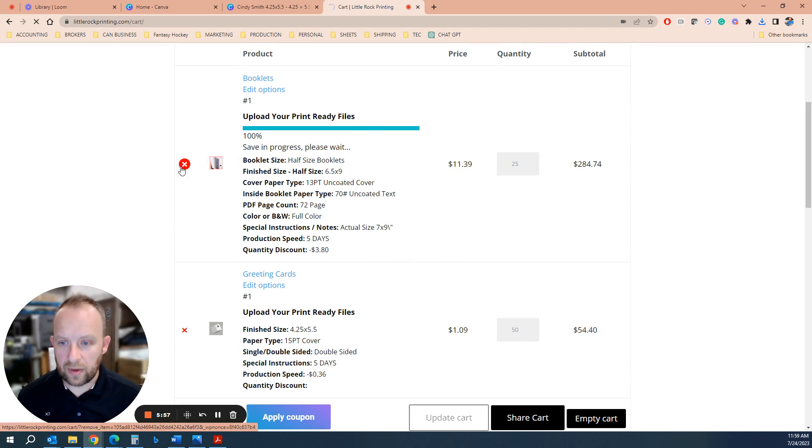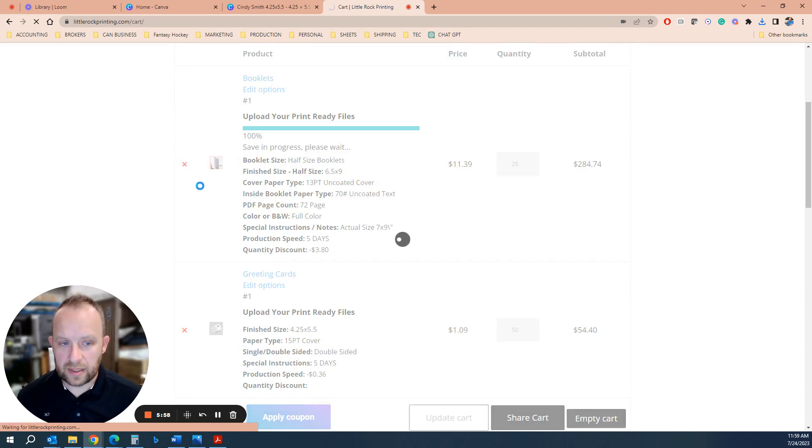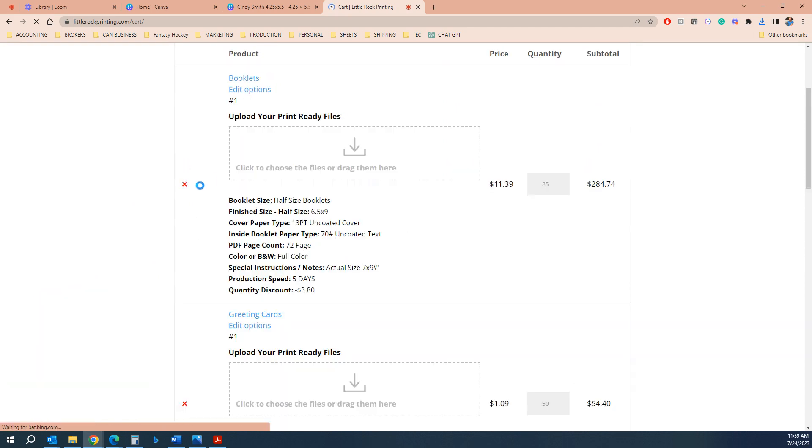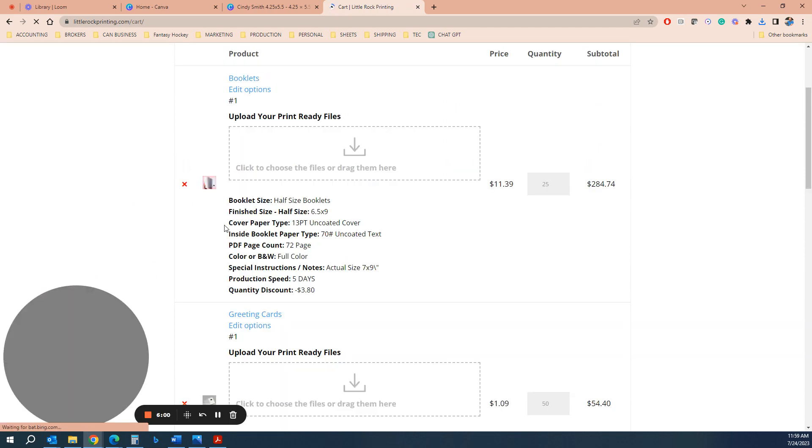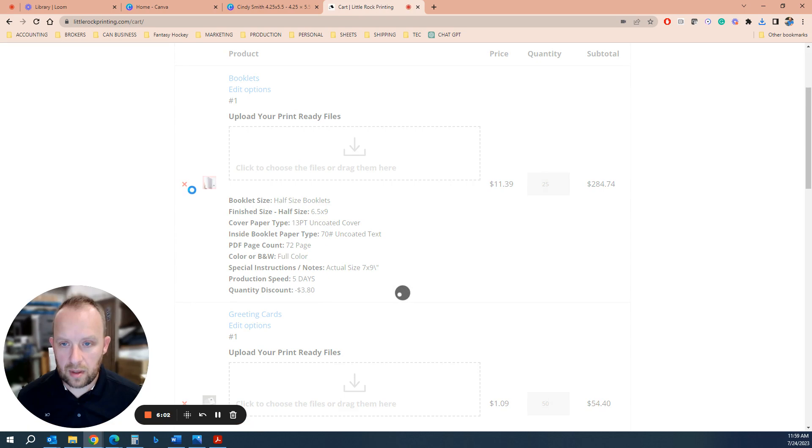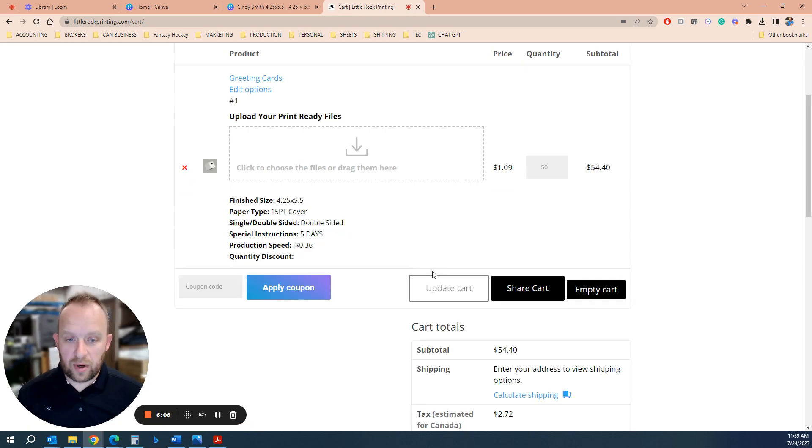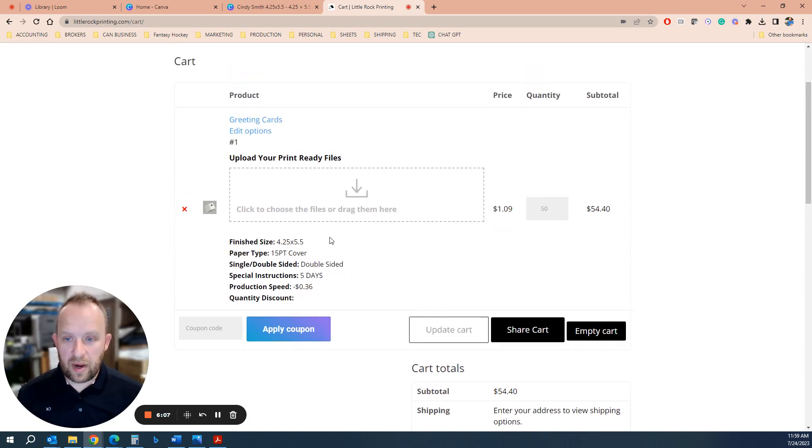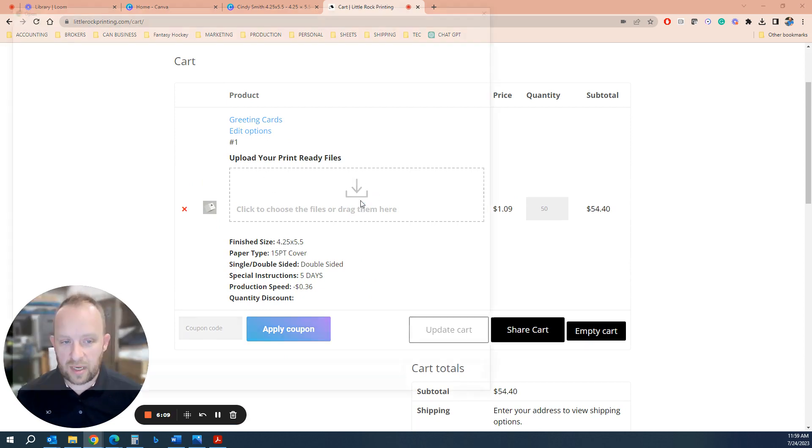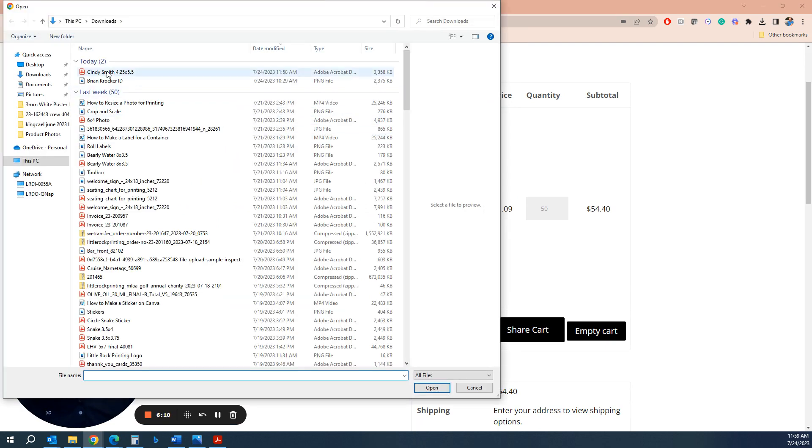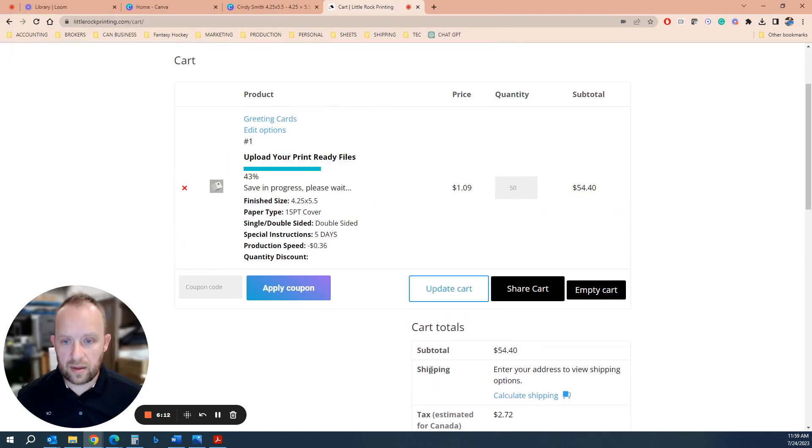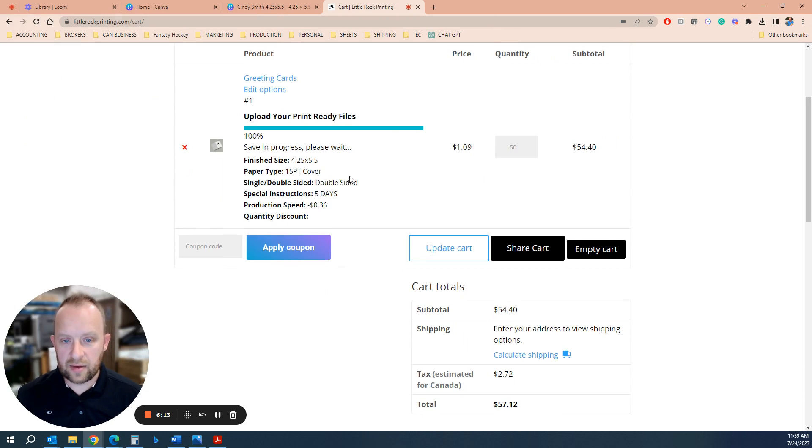Oh, I got the wrong file here. That's another one. Sorry. I had some items in the cart here from another order. So if it ever happens to you, so this is the greeting cards, you're going to click download your file and let it get to a hundred percent.